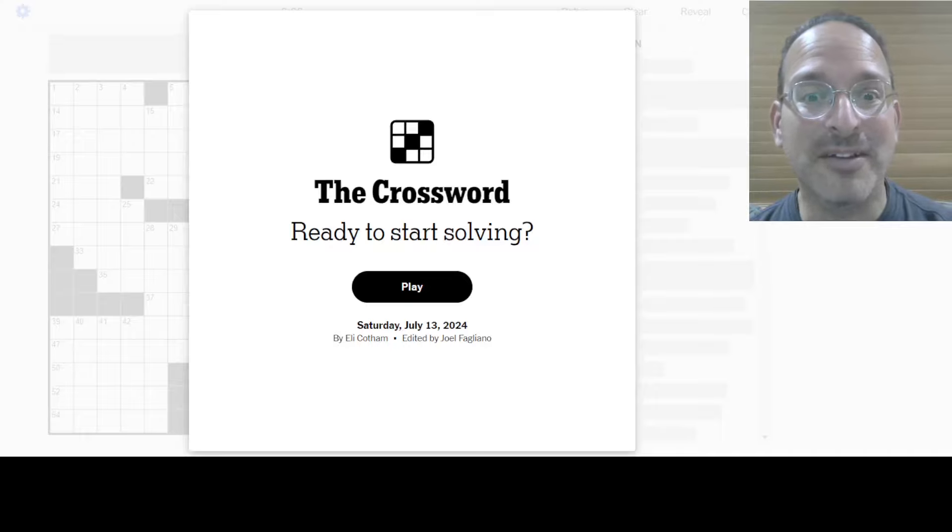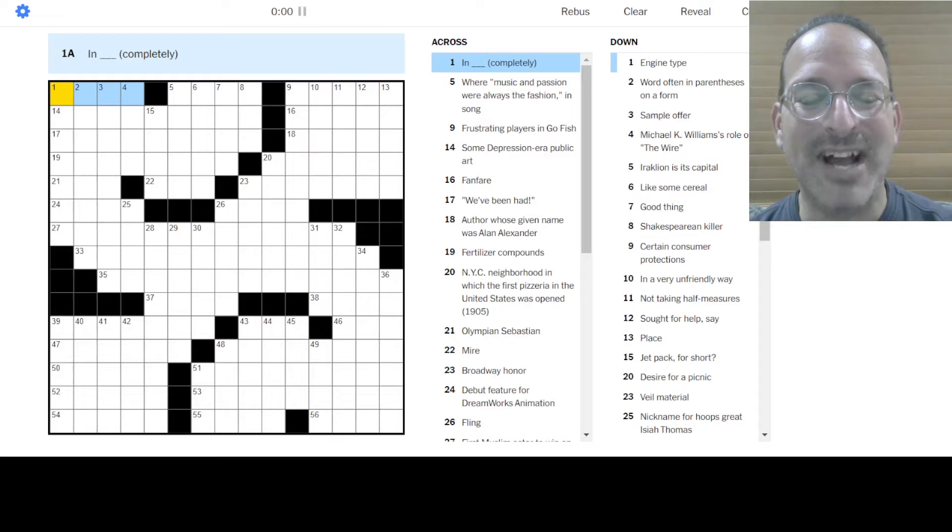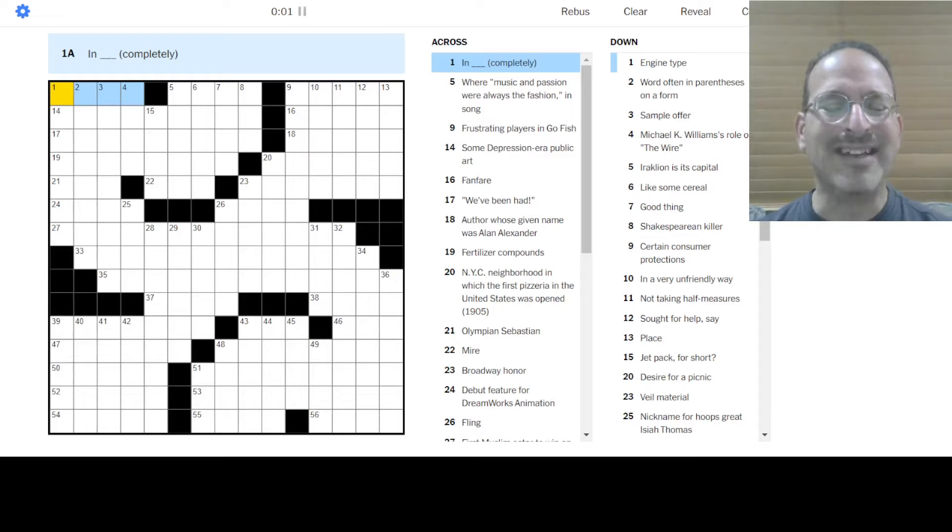Saturday puzzle. Let's do it. You ready for a challenge? Should be a challenge. Let's do it. That's kind of a cool shape. I like that.